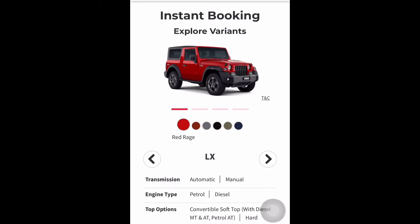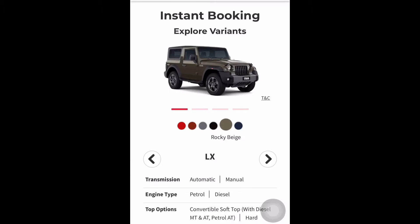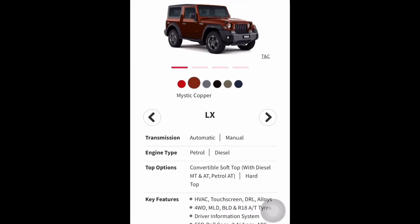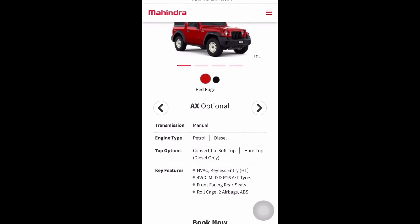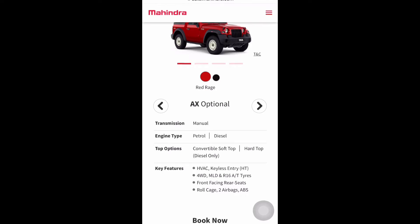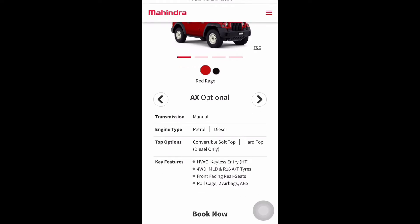On the instant booking page, we can see two variants: LX and AX Optional. These two variants only can be booked online. We can select the colors as shown on screen. For the AX Optional variant, it is available only in manual transmission, and both petrol and diesel are available. Convertible top and hard top are also available. There is no automatic version available in AX Optional.